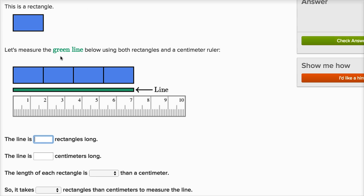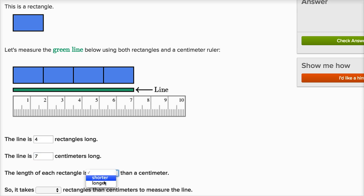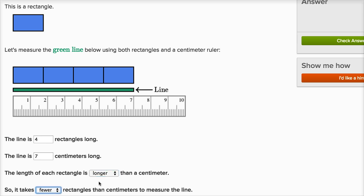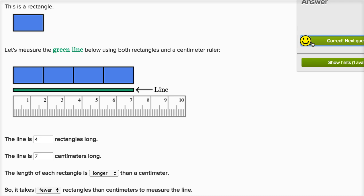This is a rectangle. Let's measure the green line below. The line is four rectangles long, and the line is seven centimeters long. The length of each rectangle is longer than a centimeter — you can see that right here. Each rectangle is more than one centimeter, so it takes fewer rectangles than centimeters to measure the line. We've seen this multiple times.